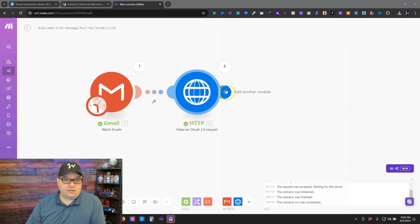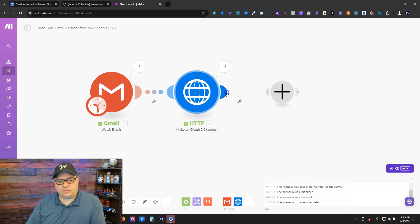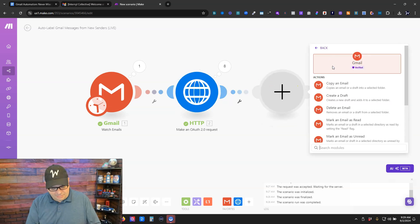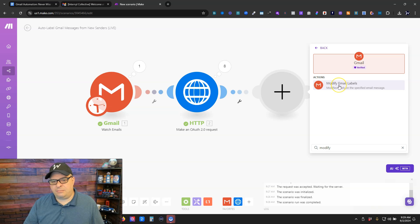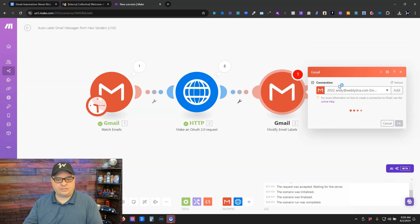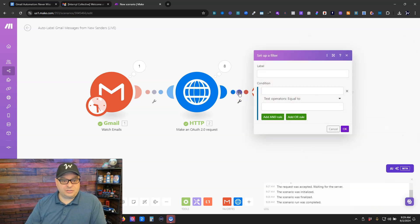So this is working correctly. Now what we're going to do is we're going to add another Gmail module and we're going to type modify and we're looking for modify email labels. So what we're going to do here is we're going to add a filter.